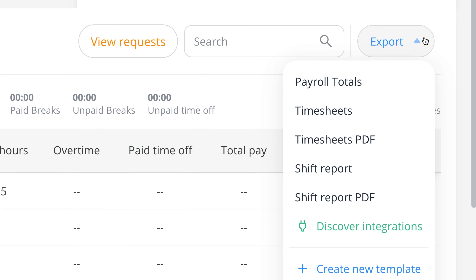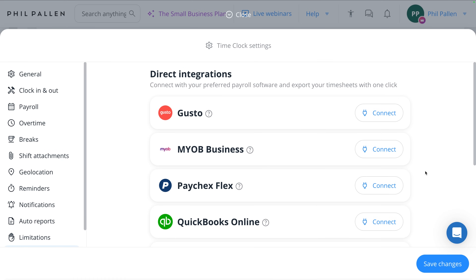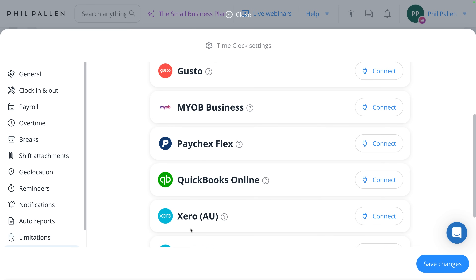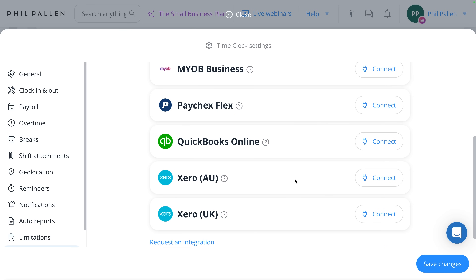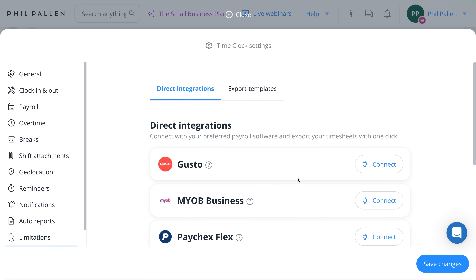I also love the ability to export payroll totals, timesheets, a PDF of timesheets, a shift report, as well as integrations with apps you're probably already using — possibly Gusto for payroll, MYOB Business, Paychex Flex, QuickBooks Online, as well as Xero, which is my payroll tool of choice. All the popular ones are there, so it's going to be easy to integrate Connect Team into the setup you already have.